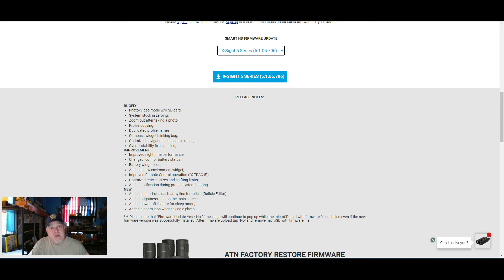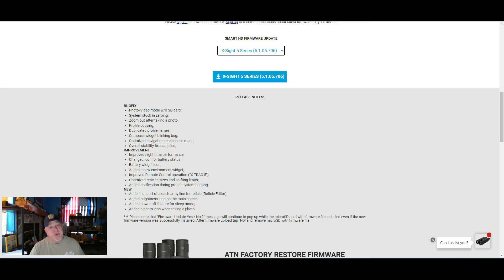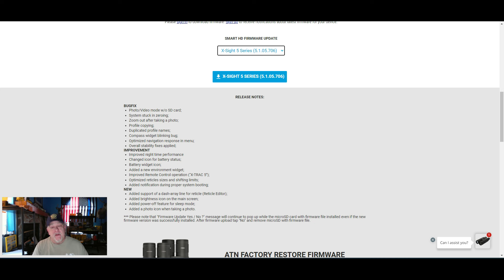System stuck in zeroing, zoom out after taking a photo, profile copy and duplicate profile names, compass widget blinking bug, optimized navigation response in menu, overall stability fixes applied.